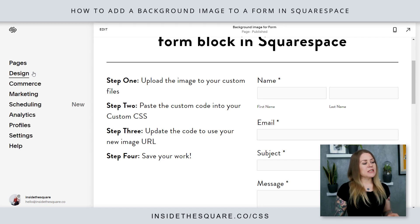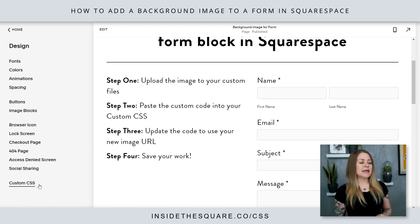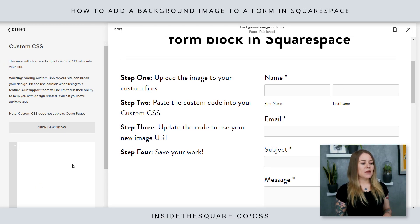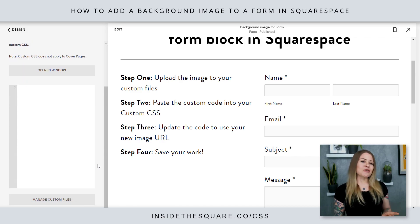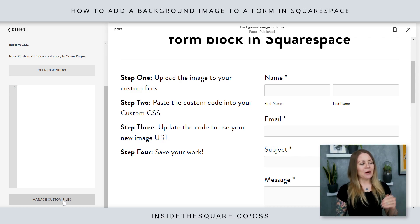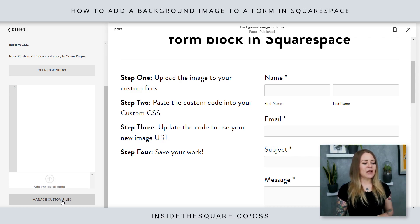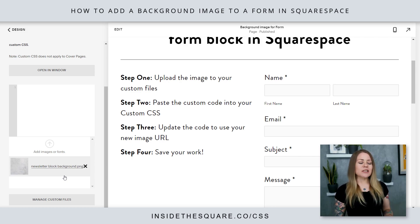We're going to hop to Design and then navigate down to Custom CSS at the bottom. Now there's a really interesting feature that not a lot of people know about — Manage Custom Files. You see that button at the very bottom of our CSS panel here. I click on that and I can actually upload an image to my Squarespace site.